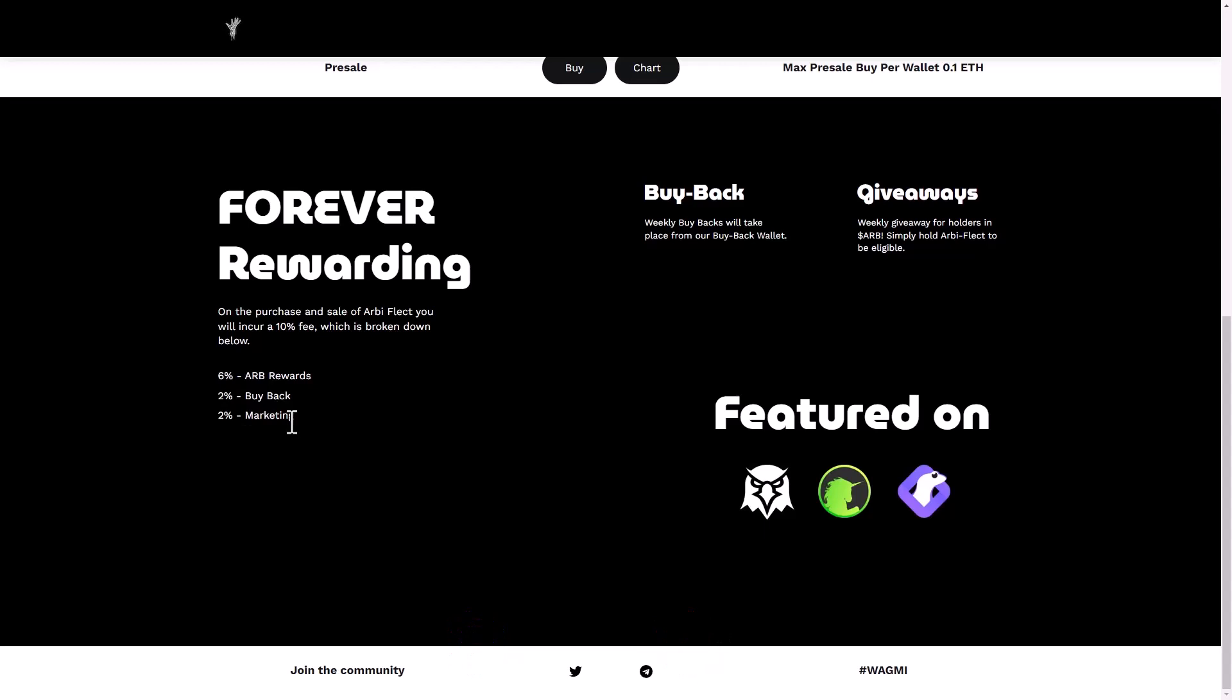You can see here the buyback: weekly buybacks will take place from our buyback wallet. And giveaways: weekly giveaways for holders in RB. Simply hold our Reflect to be eligible.